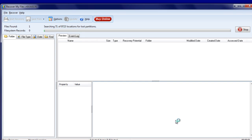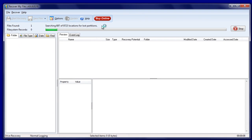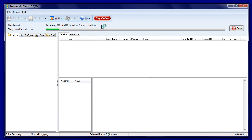In the first phase of the search, Recover My Files attempts to identify the entire lost partition — that is, the entire lost drive letter. This part of the search lasts for approximately 10 minutes, depending on the size of the drive.